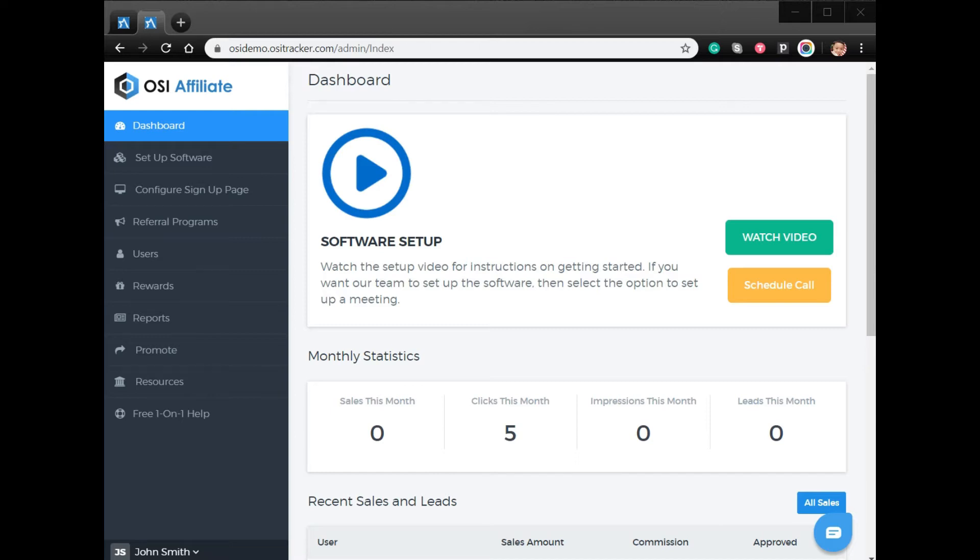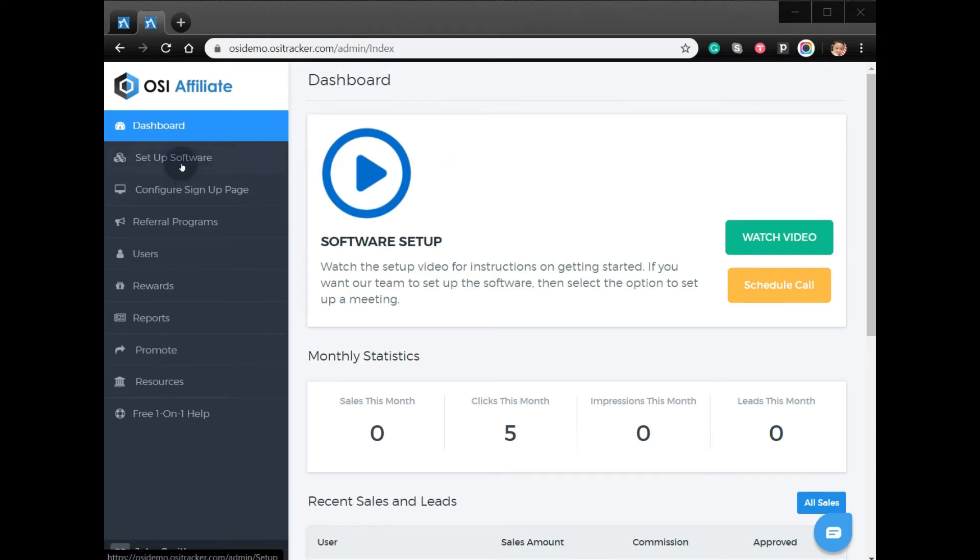This two-tier program will allow your affiliate to sign up another affiliate under them, so they can earn a commission from the referred sales of these people under them. To start, you have to log in to your online account or admin dashboard.